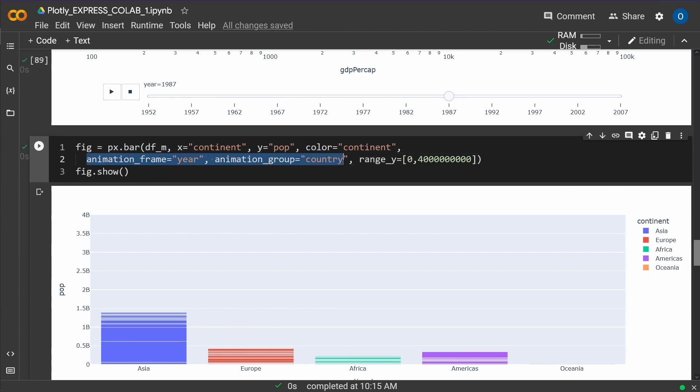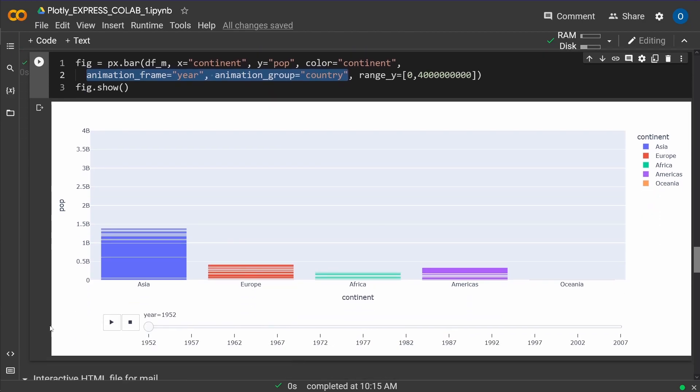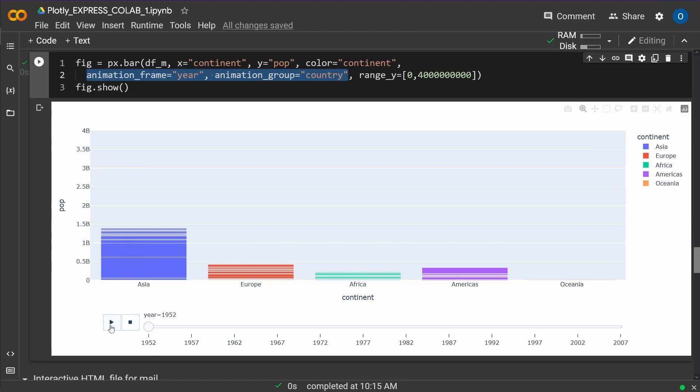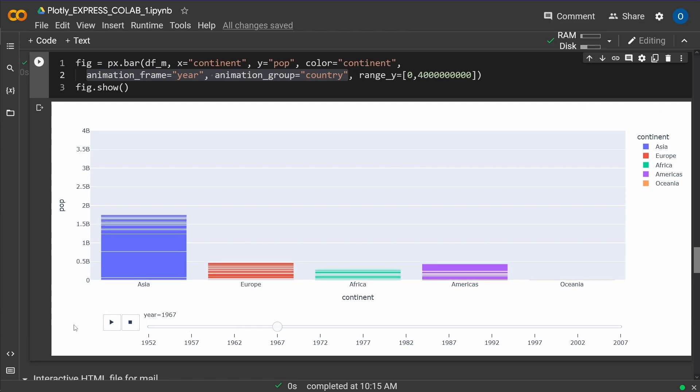And then again, for the animation, you just have to put in two parameters. The animation frame is year, and the animation group is country. You know why. So let's have a look at this. Of course, you start again 1952. Let's have a look at the autoplay functionality.